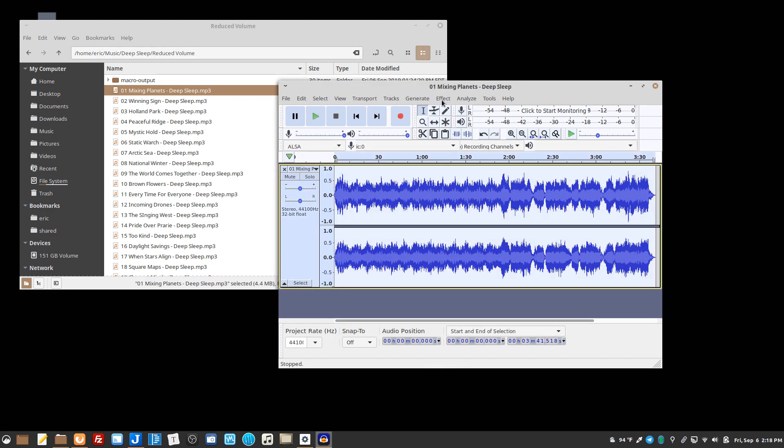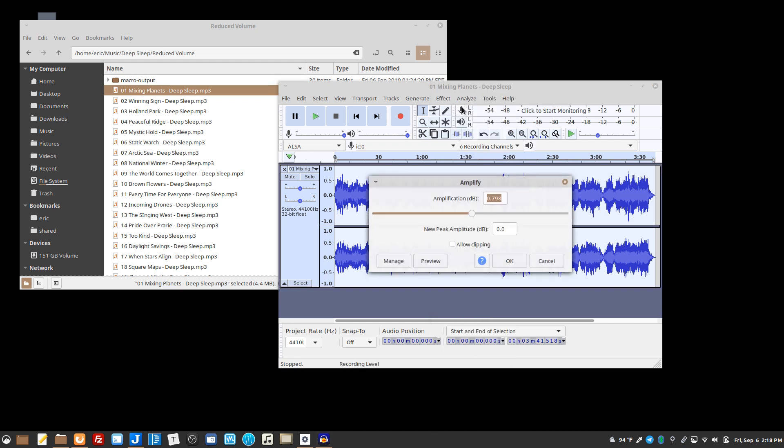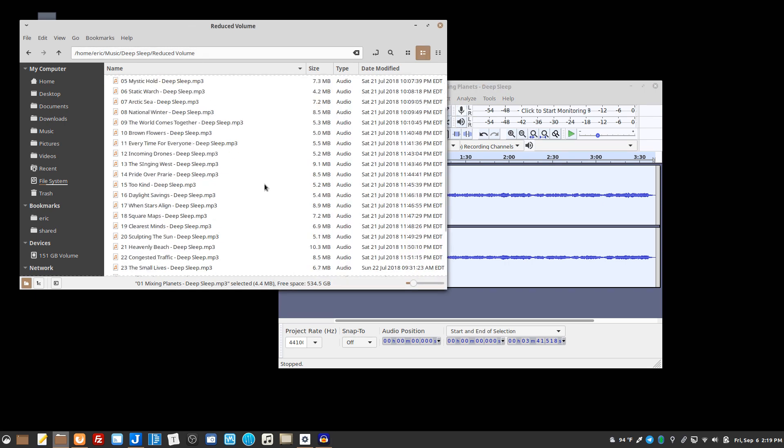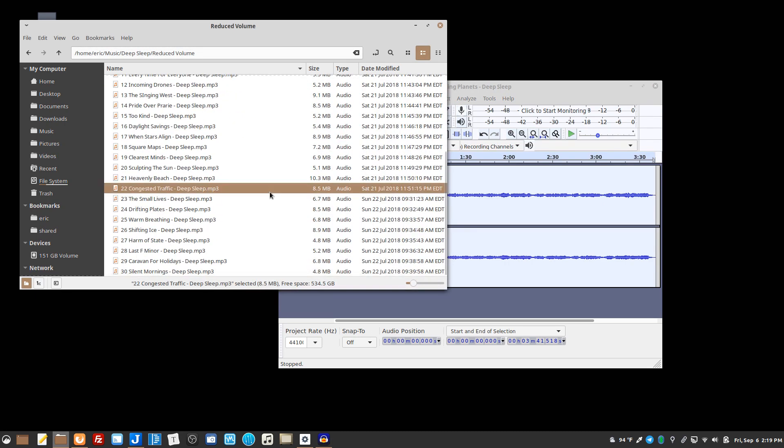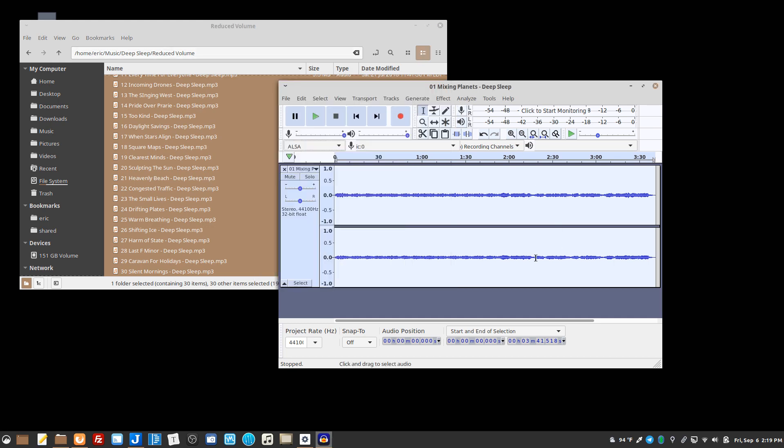Then go to the effect, amplify, and change the amplification - I was doing negative 20. Now all of a sudden you have a much lower volume on the track. Even though it looks so much less than it was, it actually is about half as loud. I could do that, save that file, and then I'd have to do that 30 times, and that doesn't sound like fun to me.